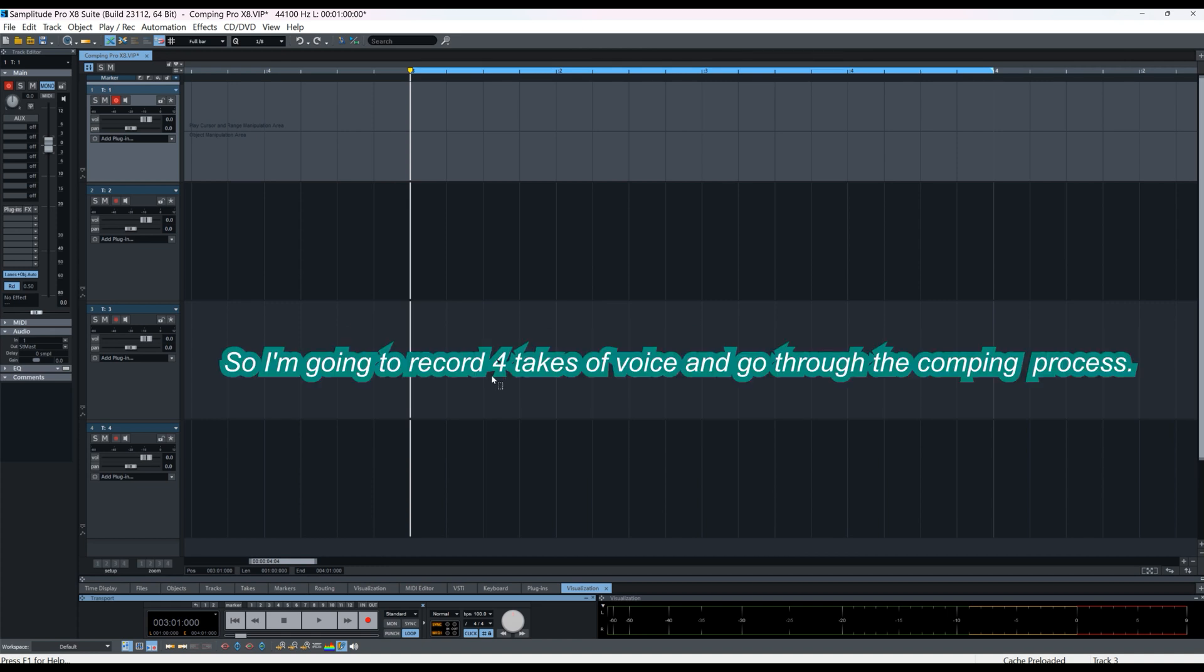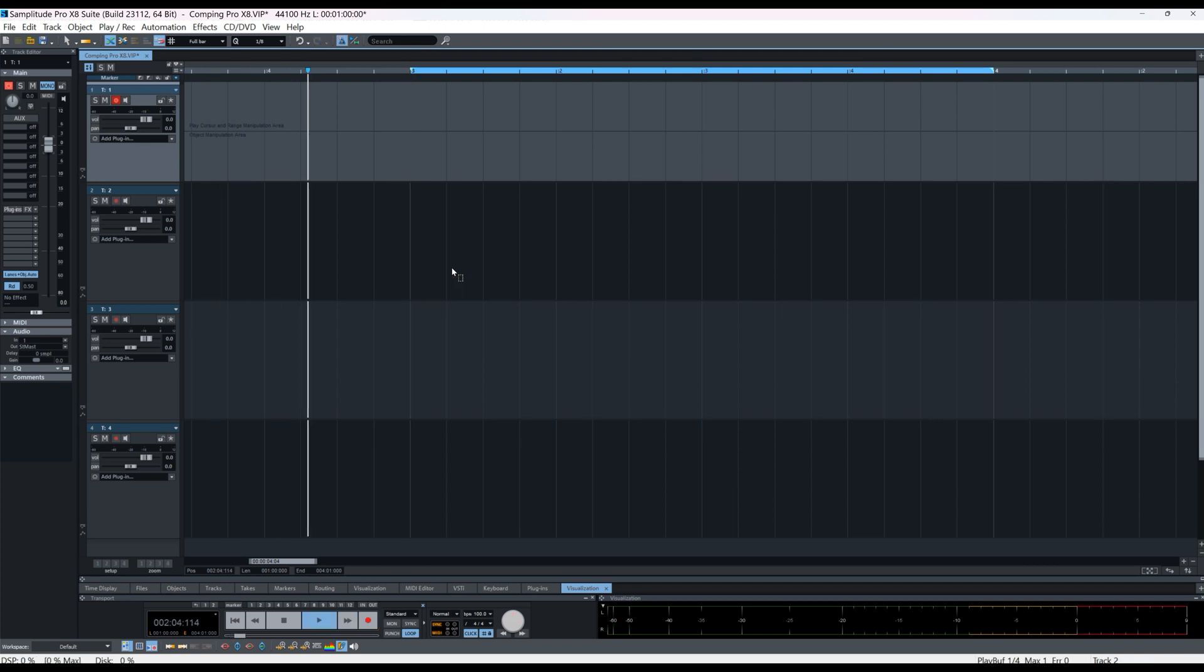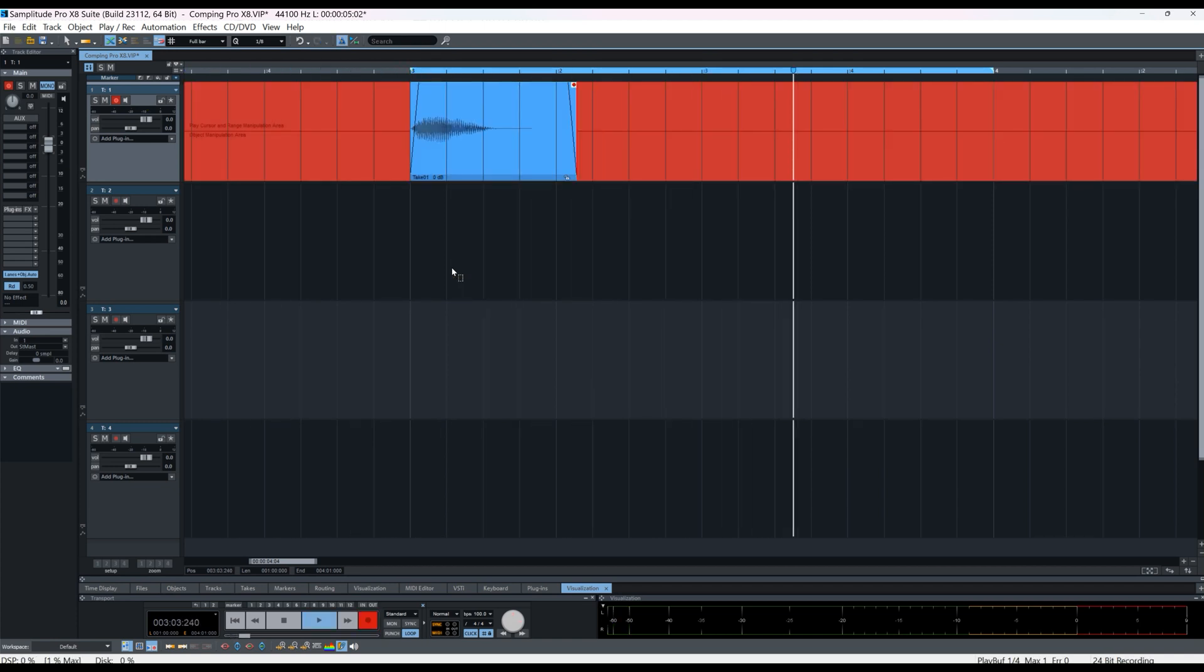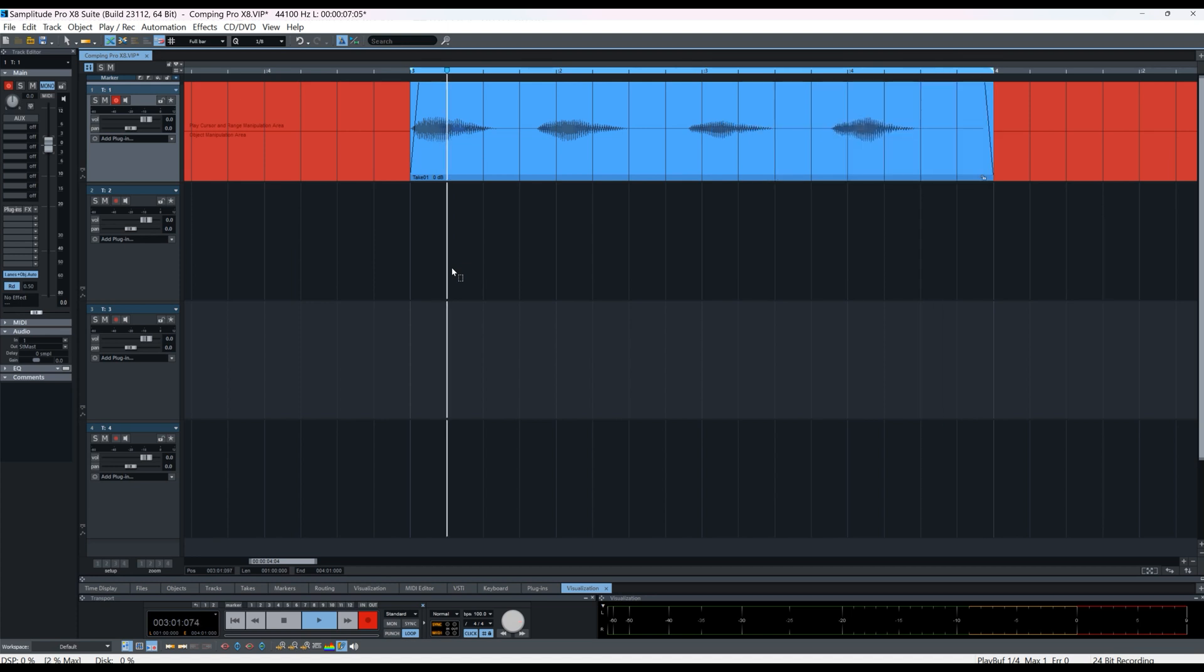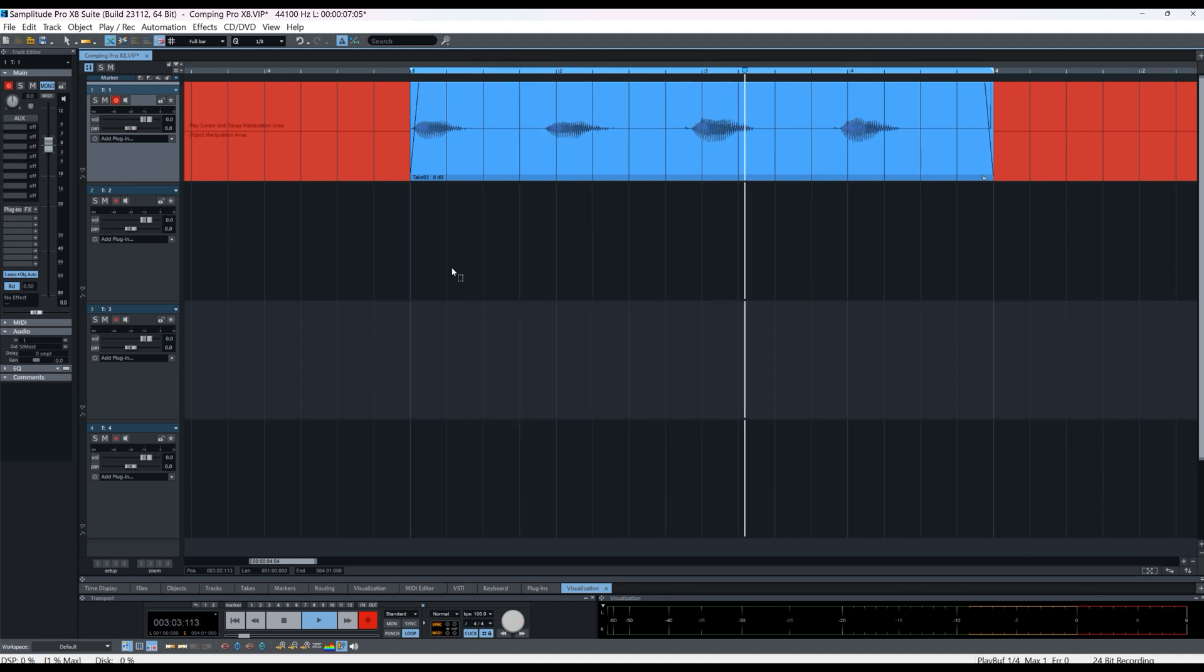So I'm going to record four takes of voice and go through the comping process. I'm pressing the keyboard shortcut R and I'm going to start recording. One, one, one, one, two, two, two, two, three, three, three, three, four, four, four, four.